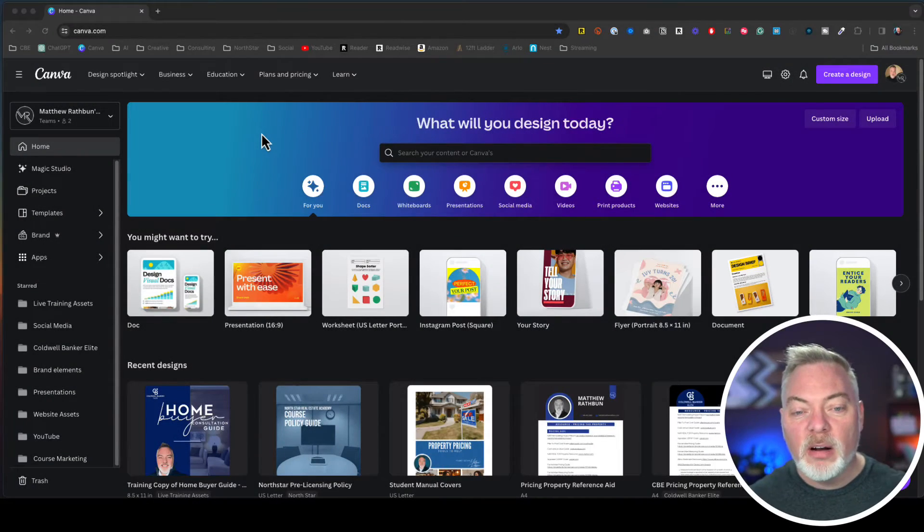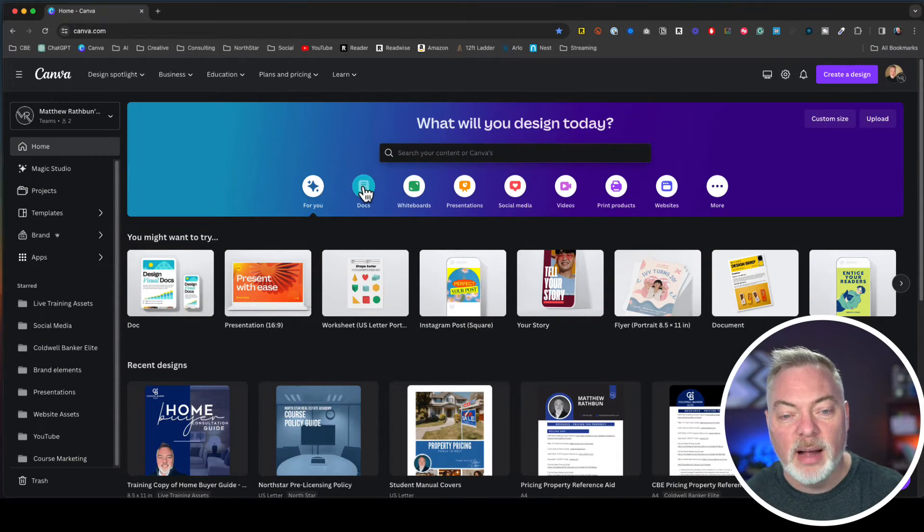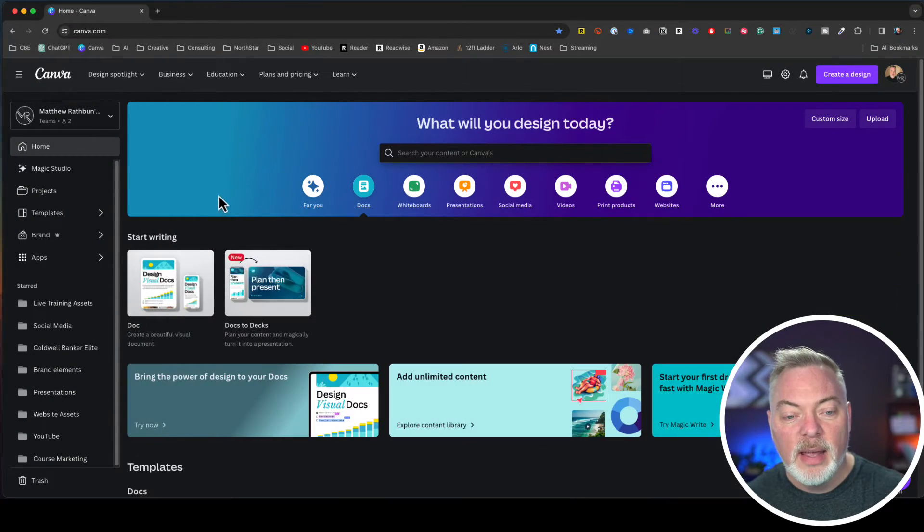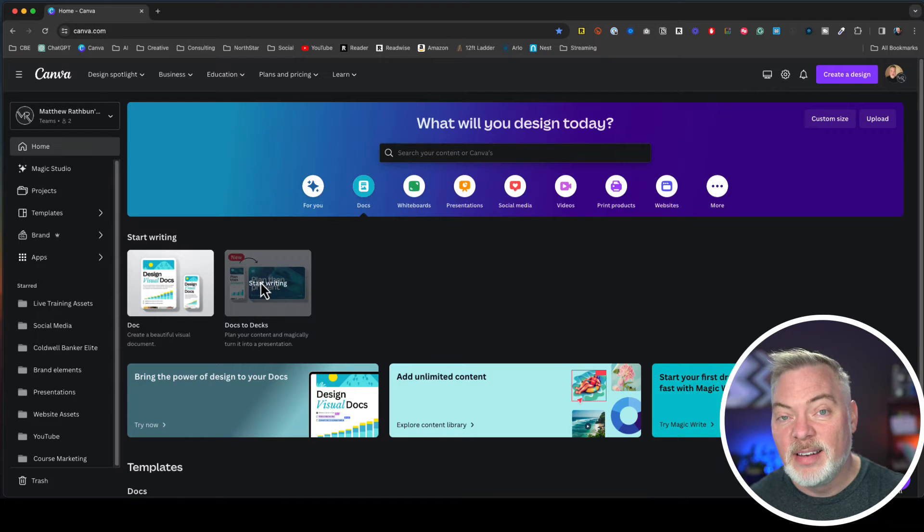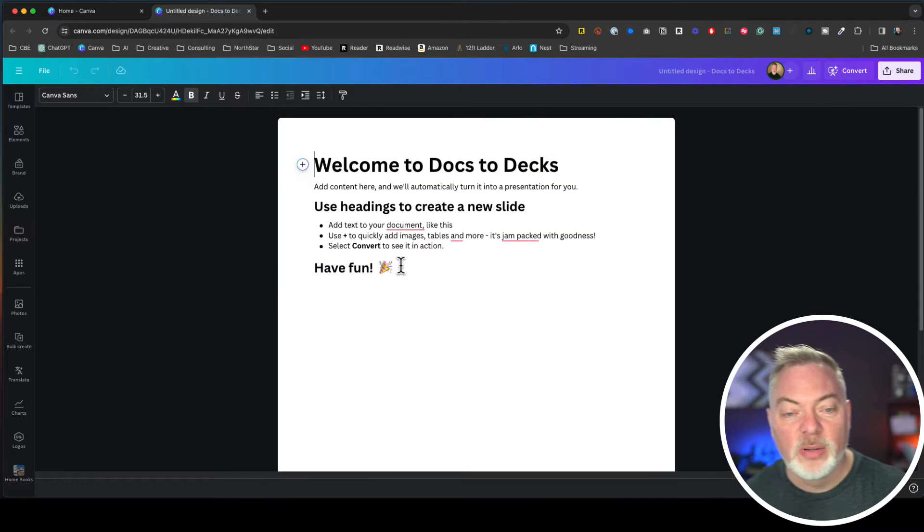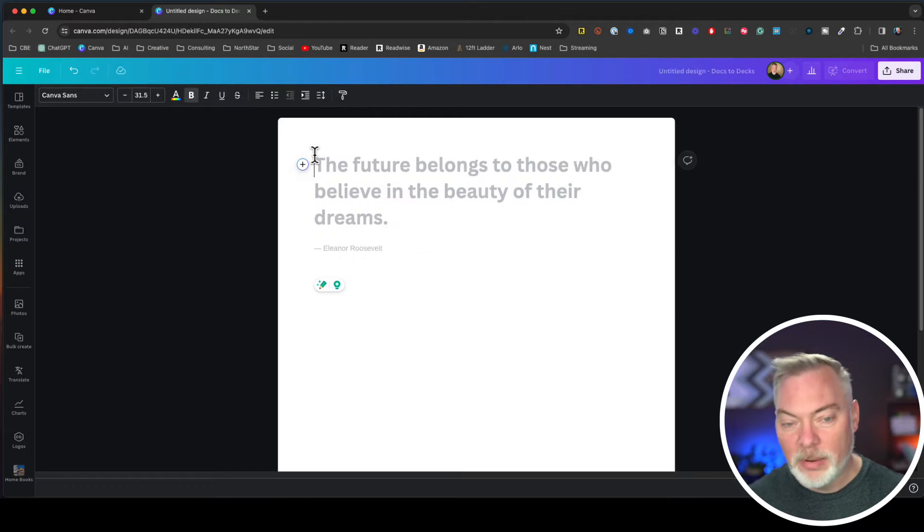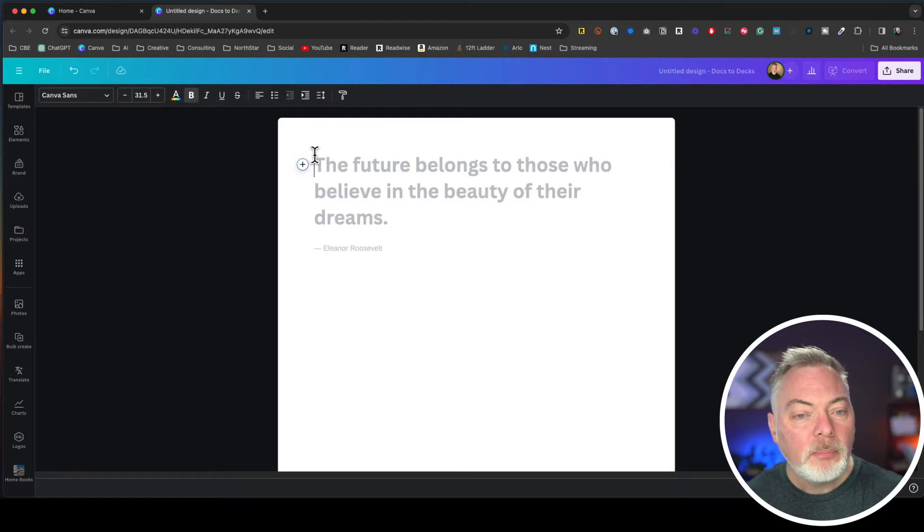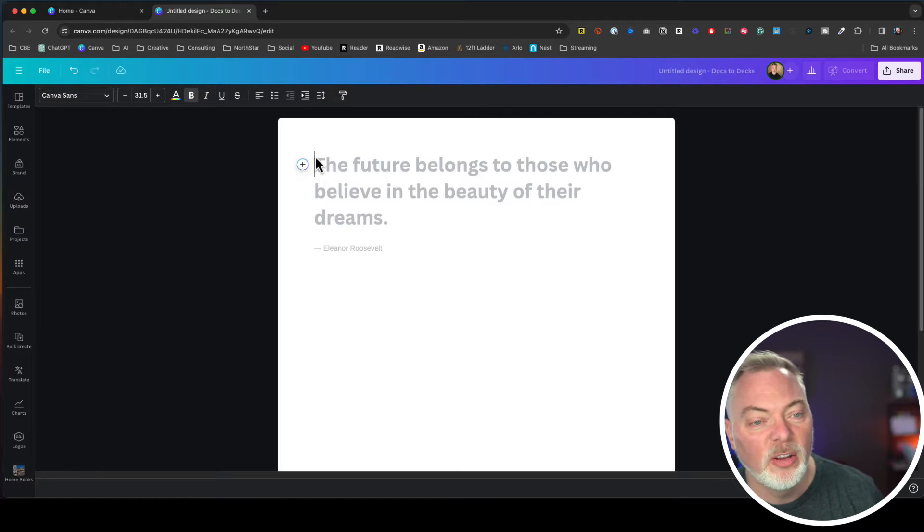Okay, so we are here in our Canva account. We're going to go over here to Docs, and under Docs, we're going to go to Docs to Deck. It gives us a nice little template that kind of tells us how this works. I'm going to get rid of that. It starts from a nice clean sheet of paper.